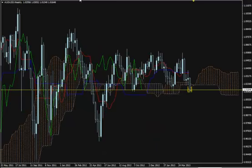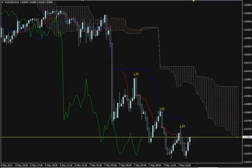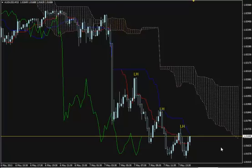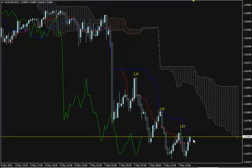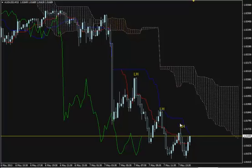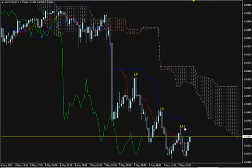Back to the M15 chart. Once the new lower high is formed and properly labelled — it is labelled when we know it is a lower high because price has already progressed downwards — we will enter short. We will put our stop 20 to 30 pips above the previous lower high, and we will be trailing our stop above each new lower high.